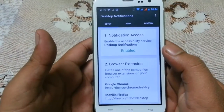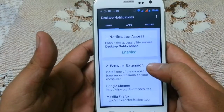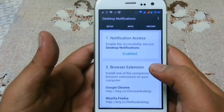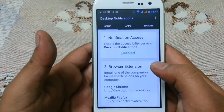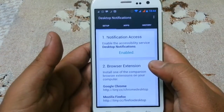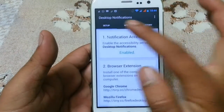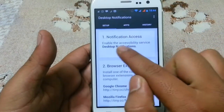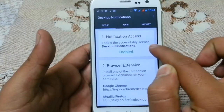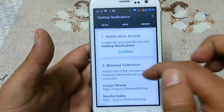This app will help you to share your notifications among different devices and also on your desktop — hence the name Desktop Notification. You can see your notifications on different devices and also on desktop. First you need to set up the app: enable the notification access and enable the accessibility service for Desktop Notifications. I have already enabled it.